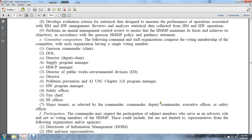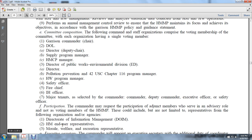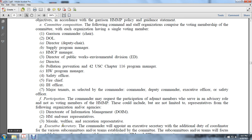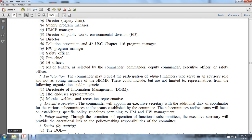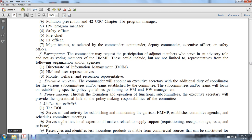Maintenance and major tenants are selected by the commander. The commanding deputy commander, executive officer, and safety officers may participate. The commander may request participation in an advisory role as non-voting members of the Hazard Material Management Program. This group may include, but is not limited to, representatives from the DOIM, material user representatives, morale welfare recreation representatives, and the executive secretary. The commander will appoint an executive secretary with additional duties to coordinate with various subcommittees and teams established by the committee. The subcommittees and teams will focus on establishing specific guidelines pertaining to hazardous material and hazardous waste policy.